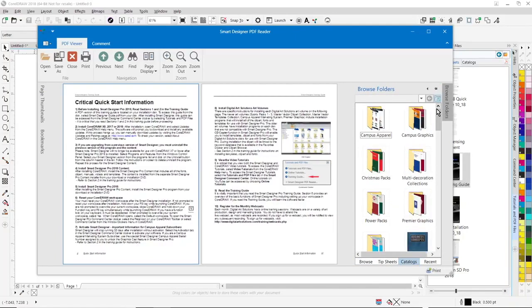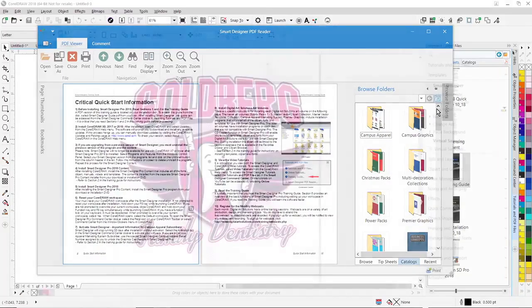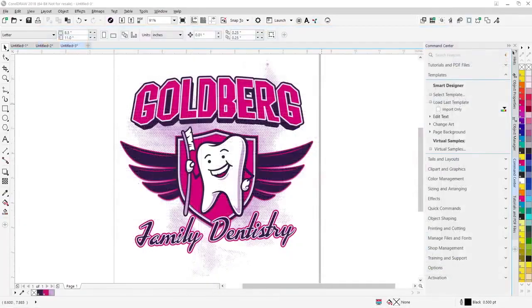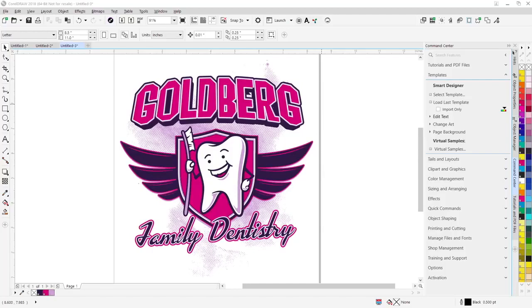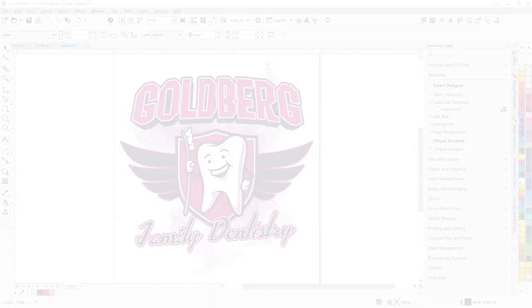We've also recorded 28 brand new video tutorials in Smart Designer Pro and we will be focusing on this new version in our weekly webcast series. I've walked you through some of the highlights but this is just a partial list of the over 40 new features we've added to Smart Designer Pro. So this is an evolutionary step in our industry-leading CorelDRAW add-on software.